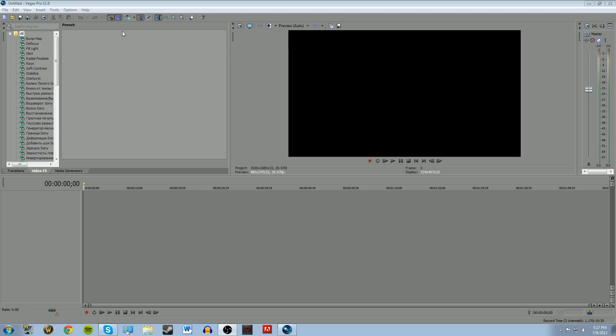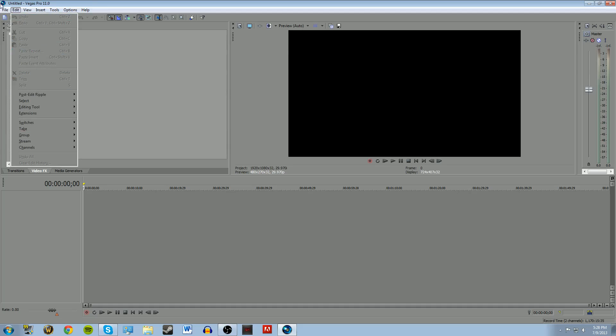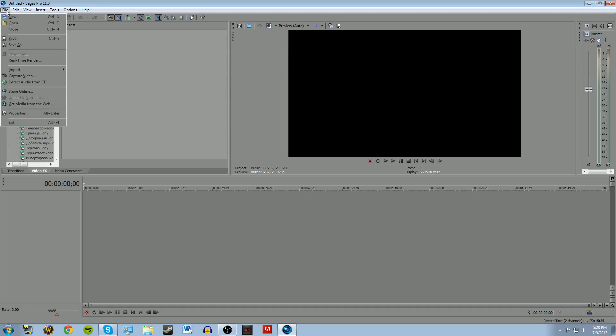What is up guys, ManBearPig here with a little tutorial on Sony Vegas rendering settings. These are the best settings you can get, I think.